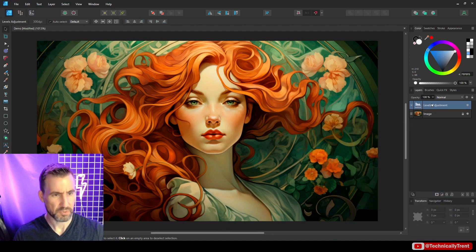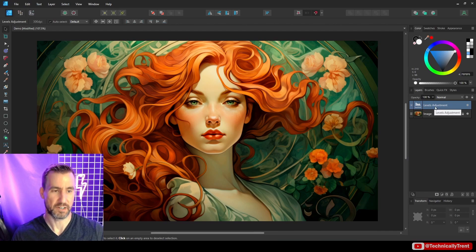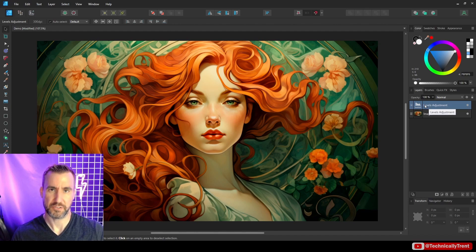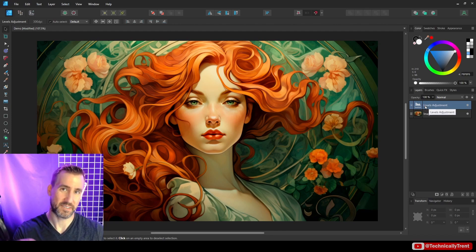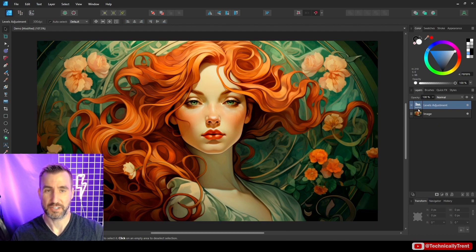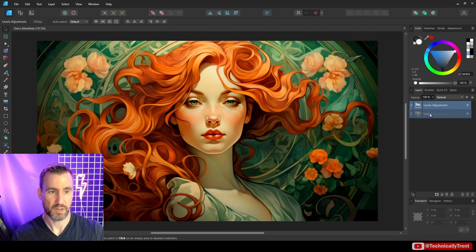So what this did is this added an adjustment layer called levels above our image. And I can unlock it here. Now what the adjustment layers do is they affect the layers below them.